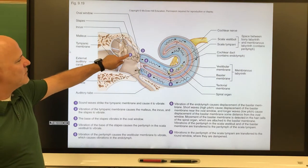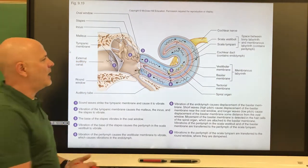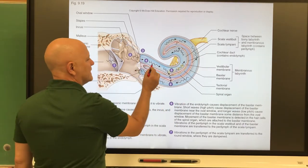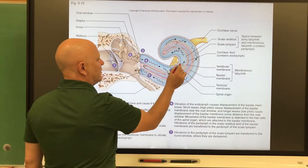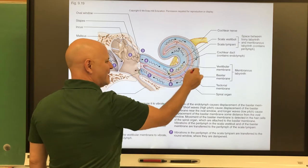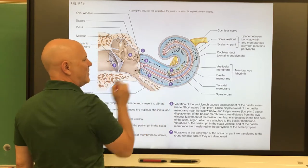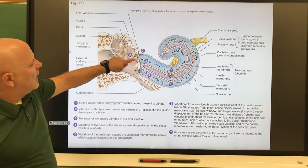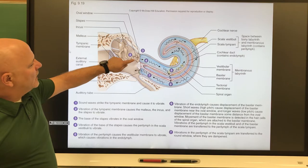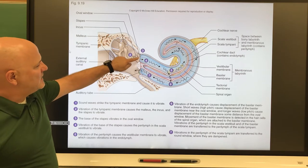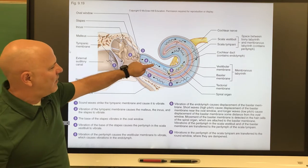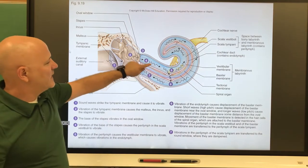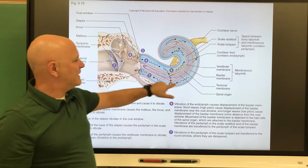By vibrating the eardrum, they're going to vibrate the malleus, which vibrates the incus, which vibrates the stapes. This is showing the cochlea — the scala vestibuli — and as you can see, it becomes the scala tympani.